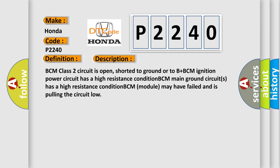BCM class 2 circuit is open, shorted to ground or to B+. BCM ignition power circuit has a high resistance condition. BCM main ground circuit has a high resistance condition. BCM module may have failed and is pulling the circuit low.